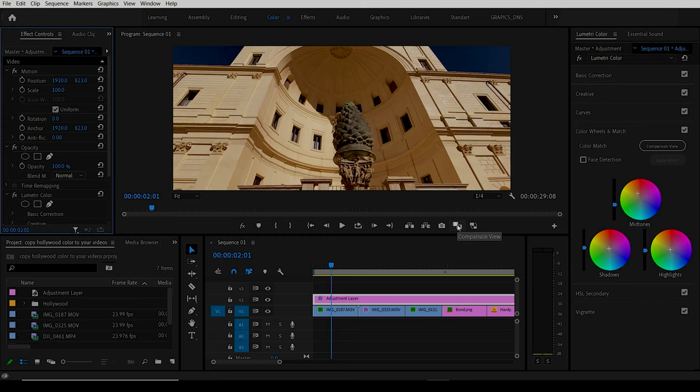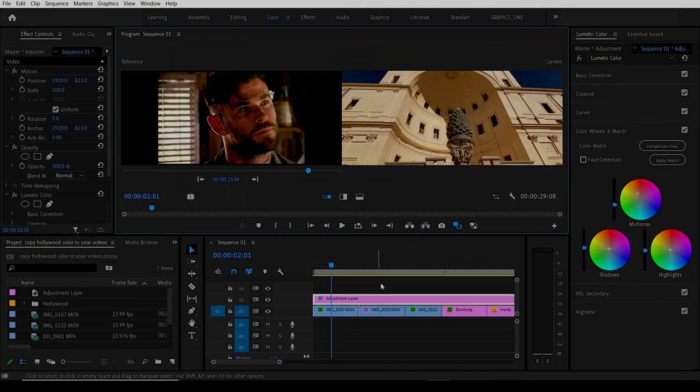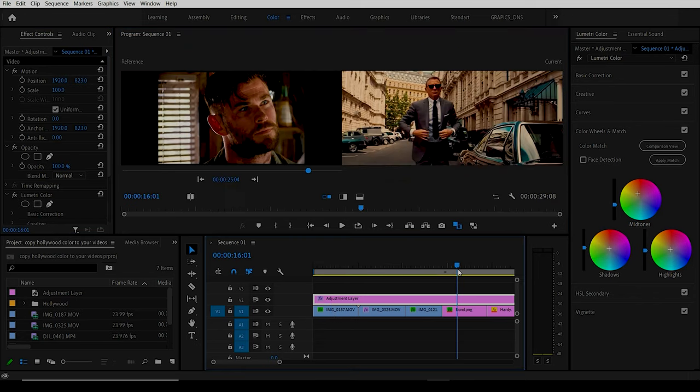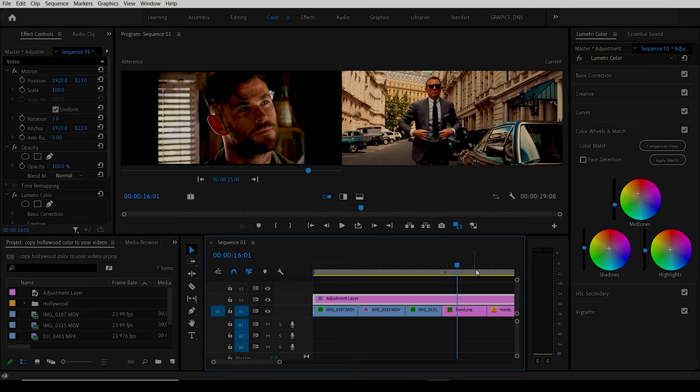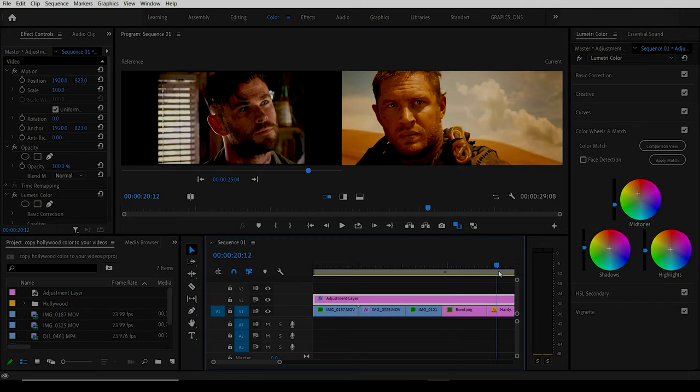So there you go, it's as simple as that. You can take any images or video footage that you like from certain movies and apply them to your own video footage.